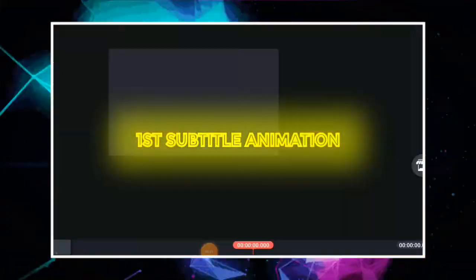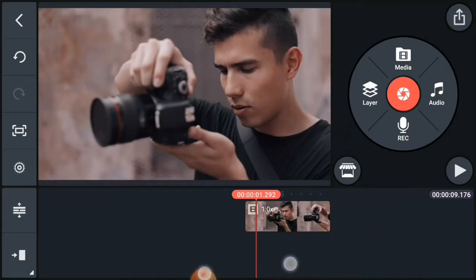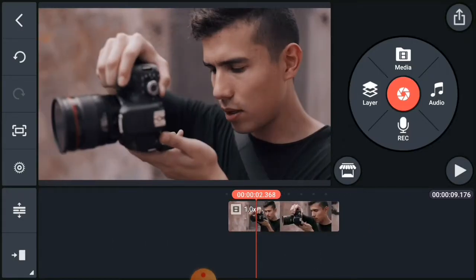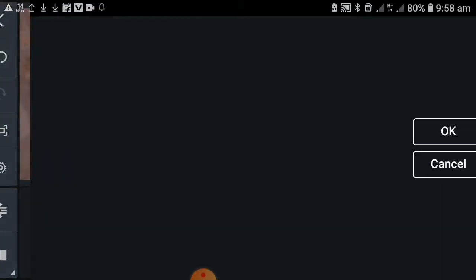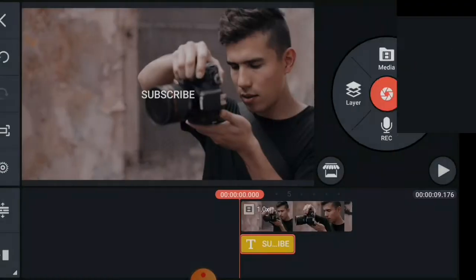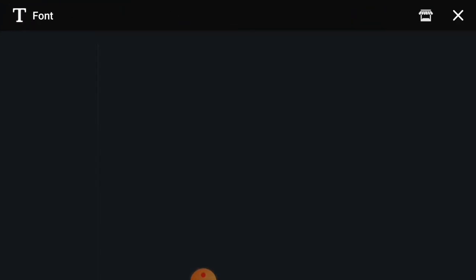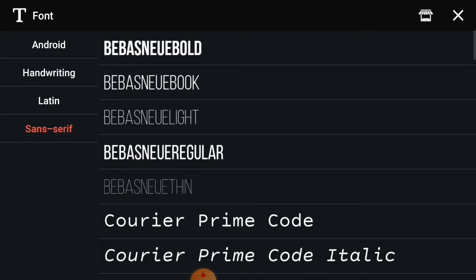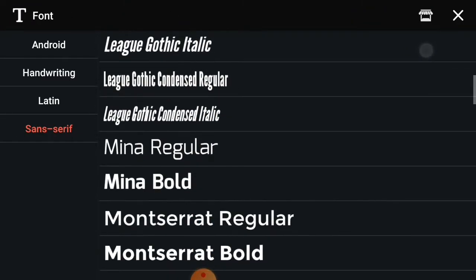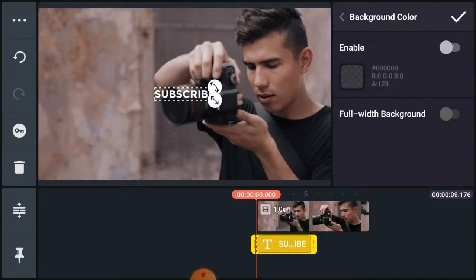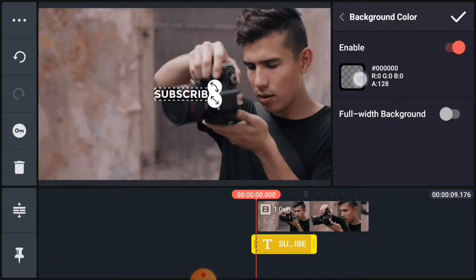Open your CapCut master and create a project in 16 to 9 ratio and add your video footage. Now click on the layer and create a text layer and type your text. Now choose a good font because font is the wife of your text. Now add a highlighted background color.